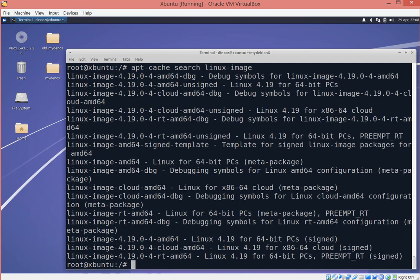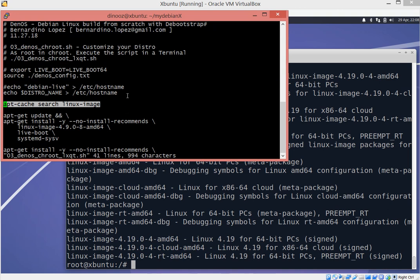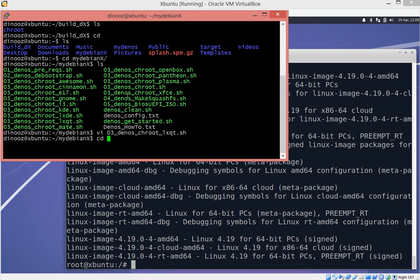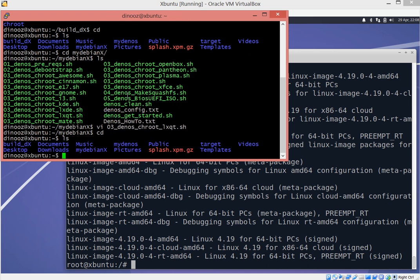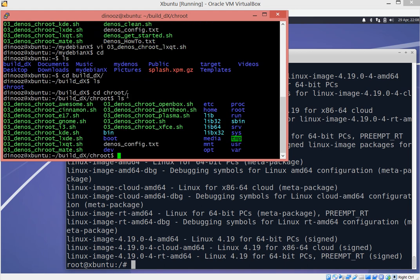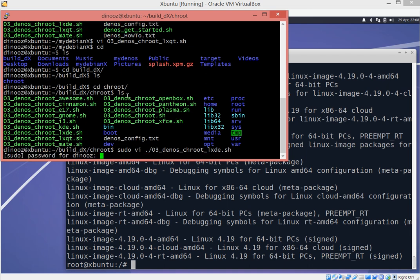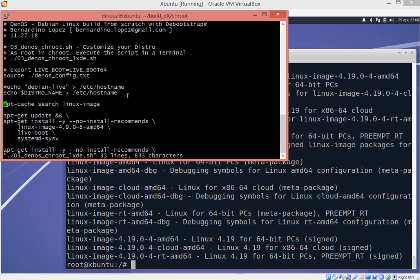We have different kernel image options for Debian Buster. The one I want to use is linux-image-4.19 amd64. Let's go ahead and update the script accordingly. This is the second change I want to make from the project. Let's go to the build and update this file — we're going to use linux-image 4.19.